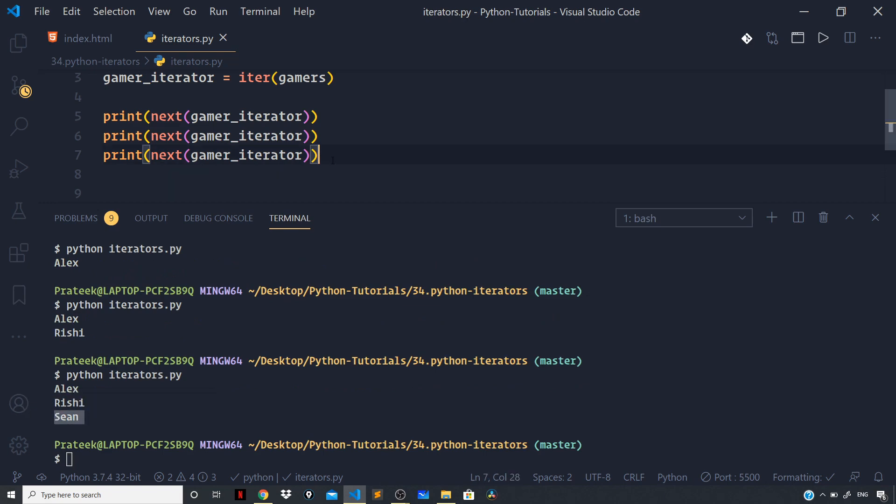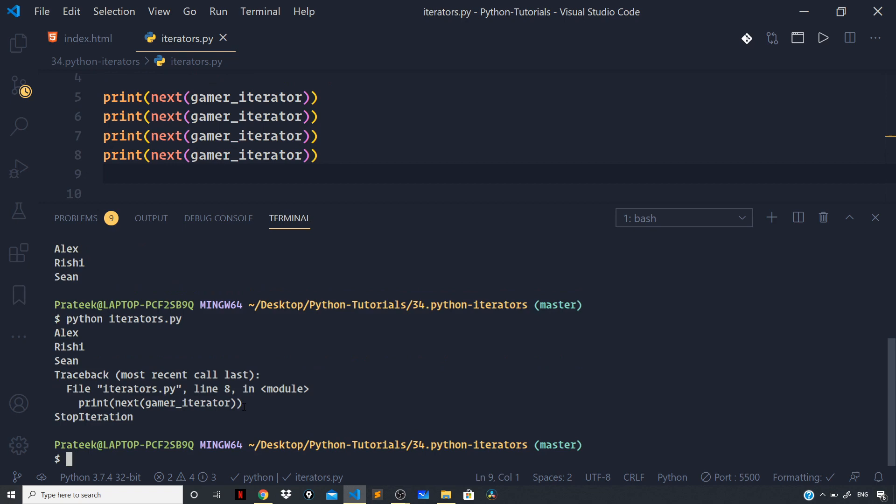And if I now try to run this one more time, you can see we are getting a StopIteration error. So you can see that we are no longer getting more values, and since there is no value we are getting the StopIteration error.